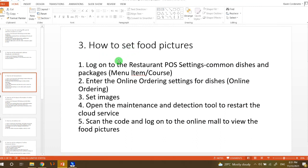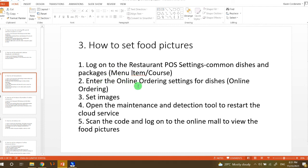Okay, so first we need to log on to the restaurant POS settings, click the common dish and packages, or under menu item or course, and then enter the online ordering settings for the dishes. Just click the online ordering button and then set the image.